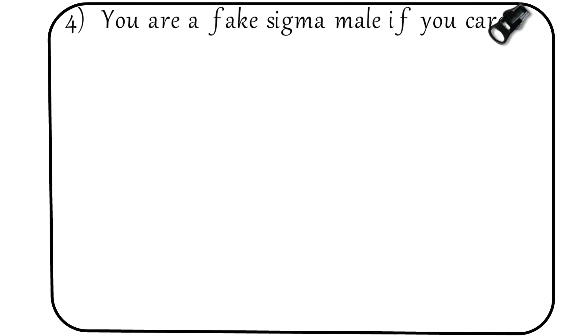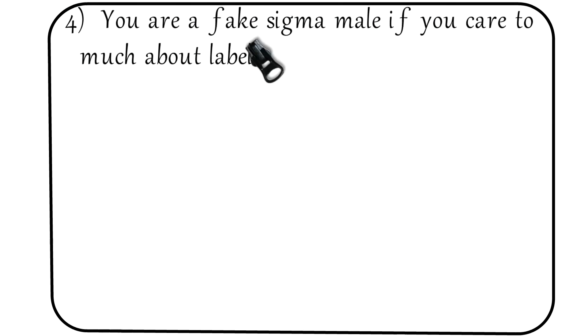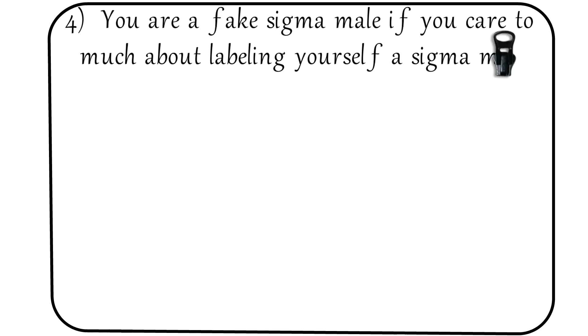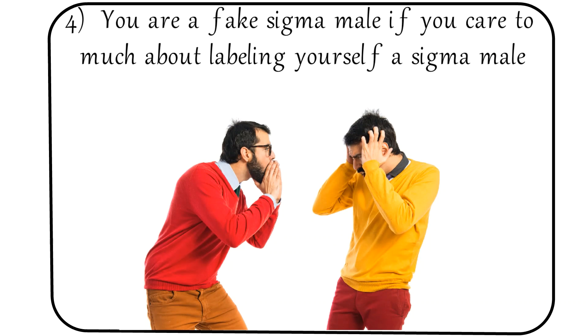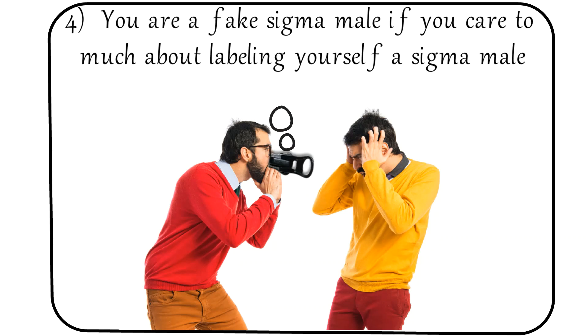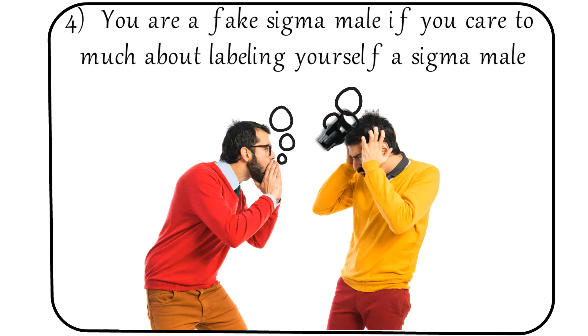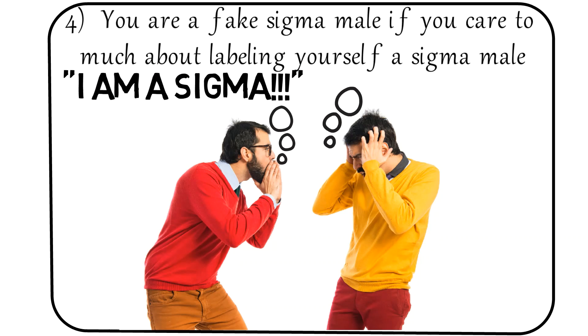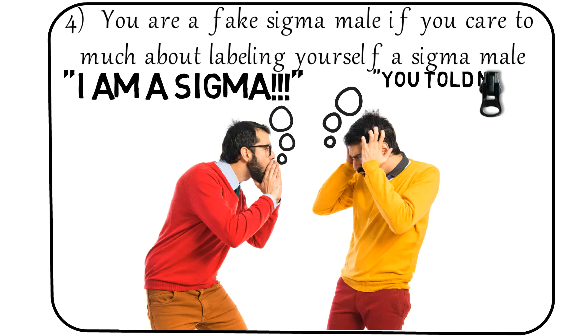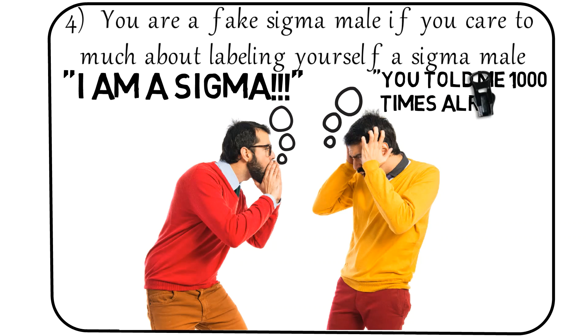Number 4: You are a fake sigma male if you care too much about labeling yourself a sigma. If you go out of your way to tell your friends, relatives, parents, and even the girl you're going on a first date with that you're a sigma male, then this is a strong sign that you are not a sigma. Sigma males have self-confidence knowing who they are and don't need to preach it to every single person.